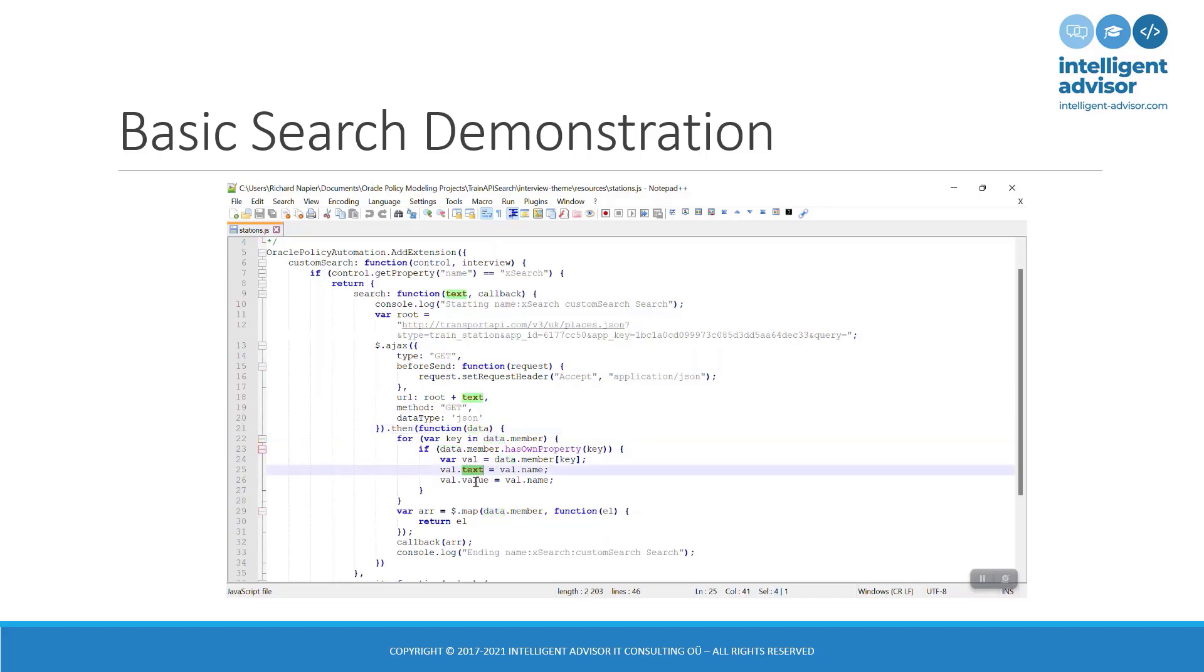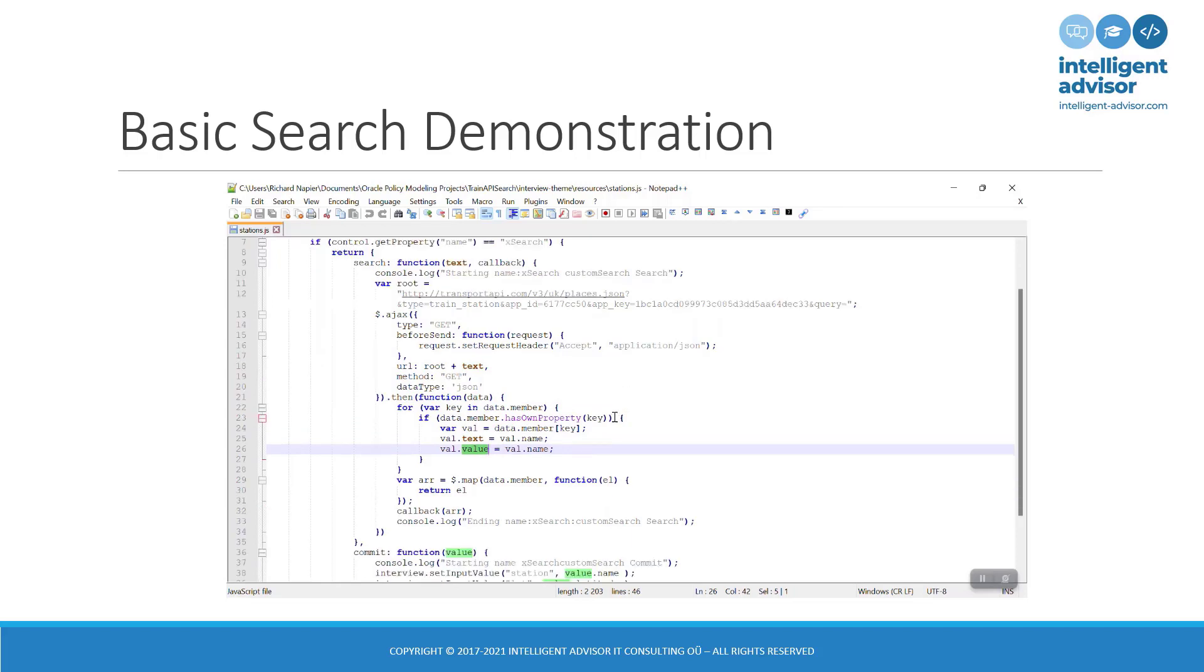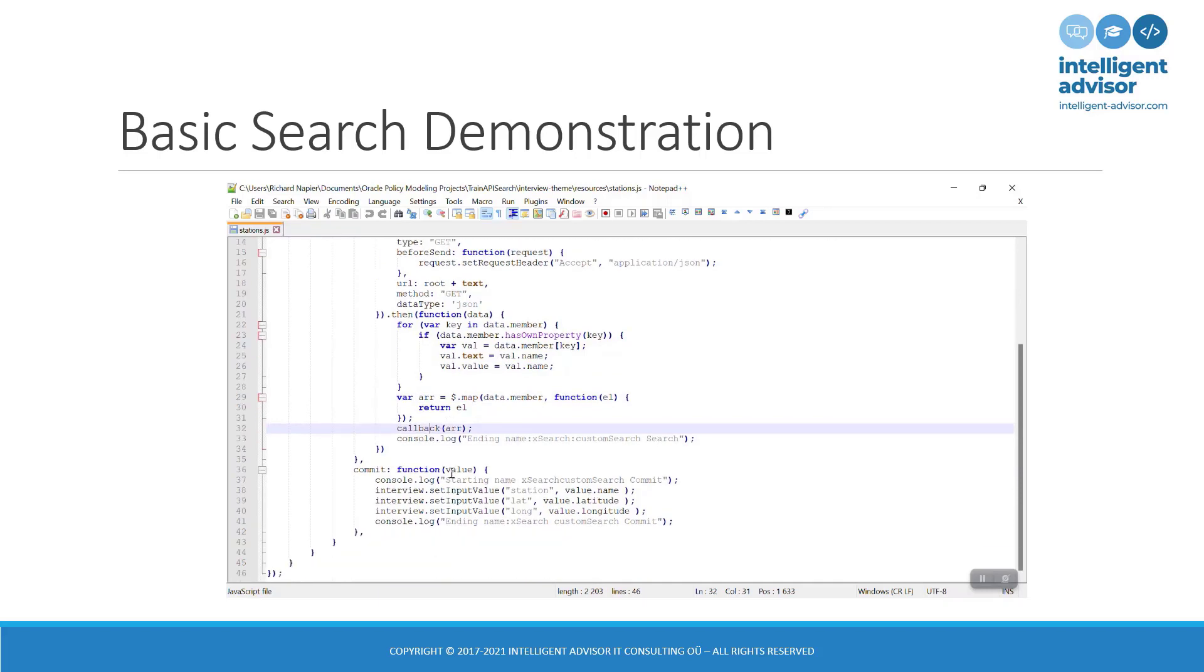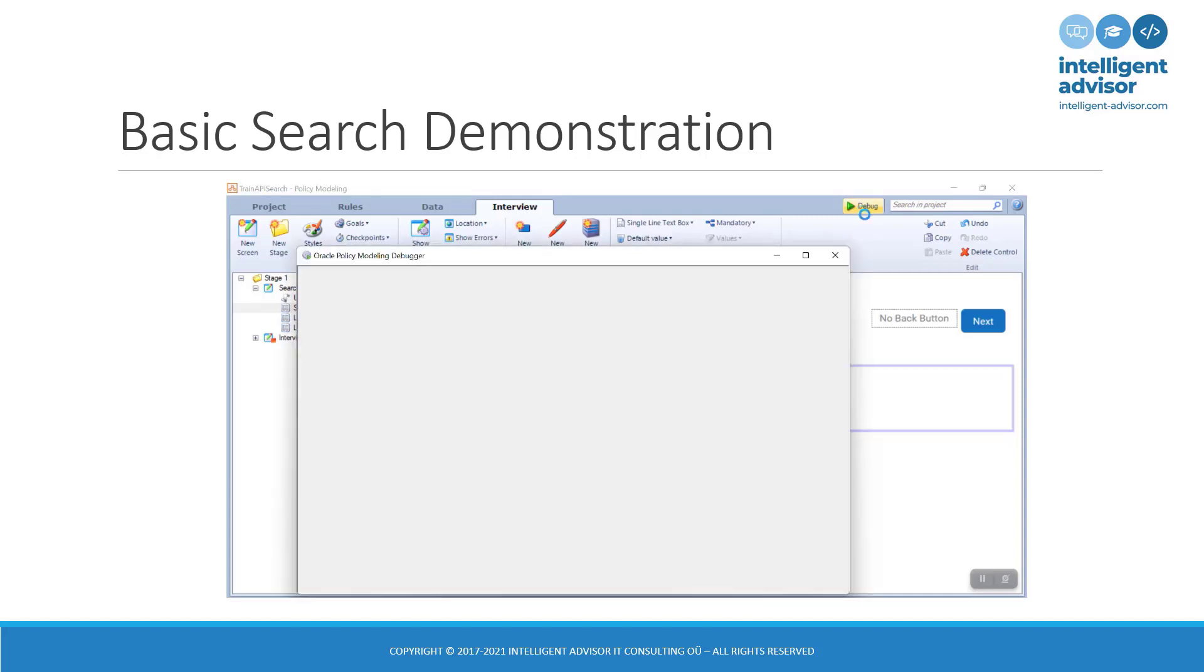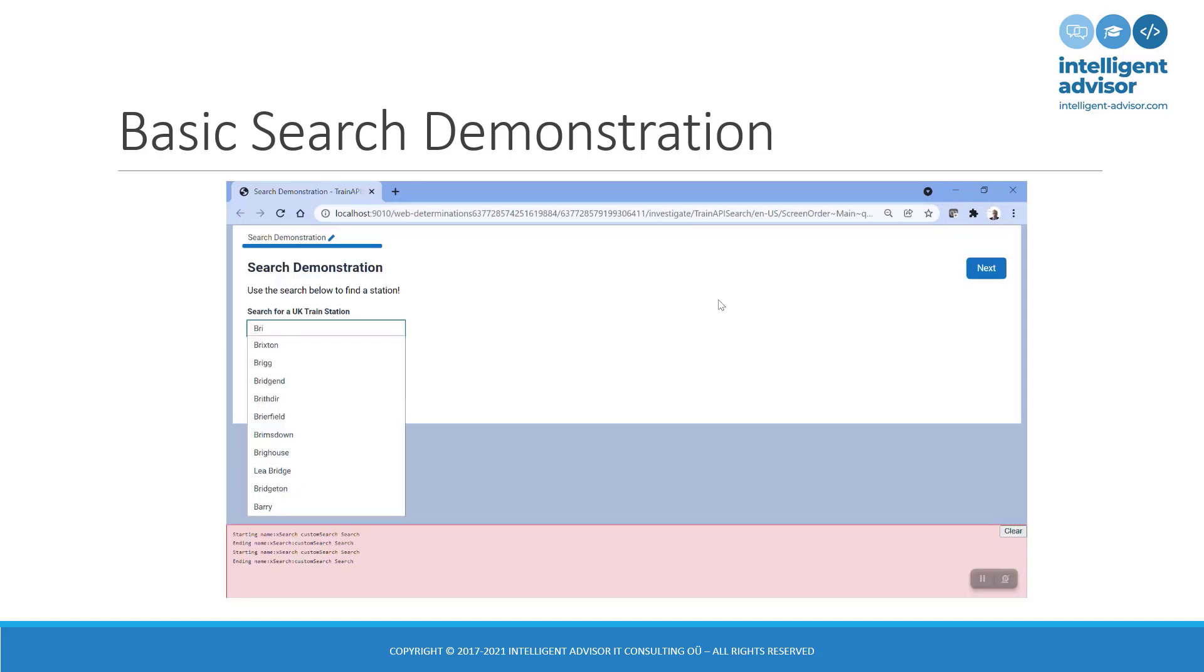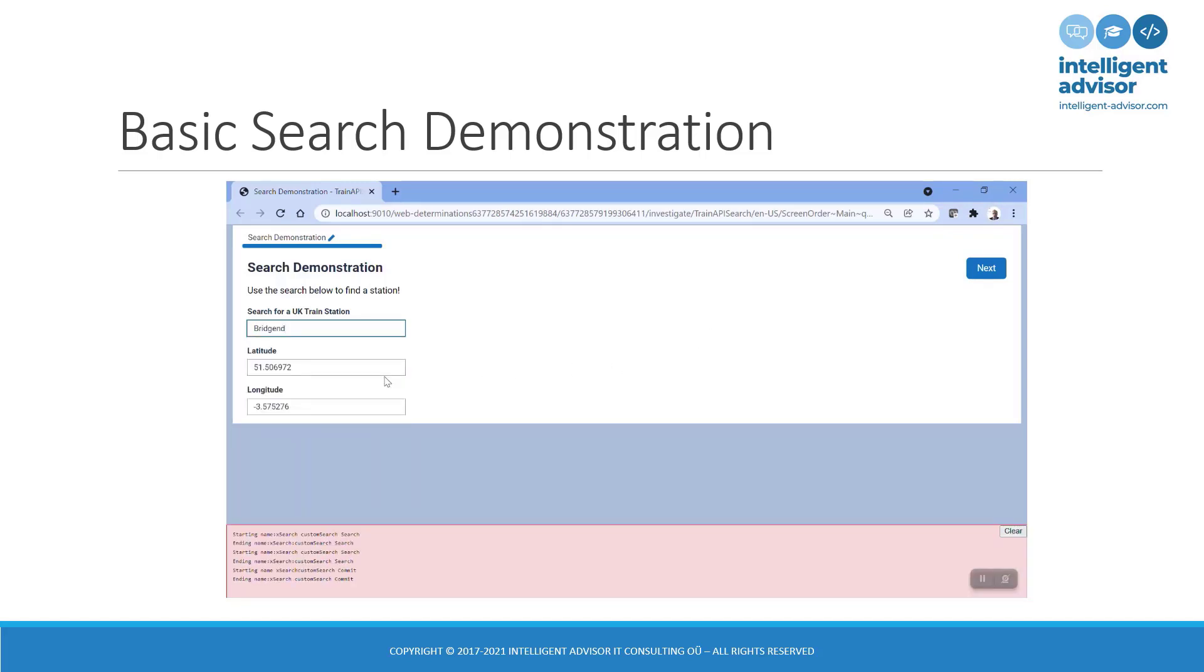Then I'm retrieving data from the API and I am parsing that data. So, the data will be in JSON format and I am splitting it out into two key elements. The text and the value, which are two properties of an object that I must populate. And then I'm turning it into an array because the Intelligent Advisor API expects me to hand back an array. It's actually an array of objects. And the commit, on the other hand, which you can see here, is where I let the user click on a value and I update the attribute or attributes according to their choice. So, let's go ahead and test this.